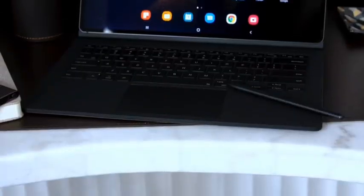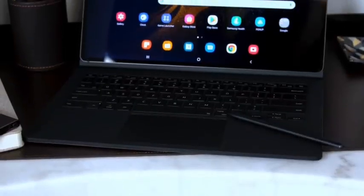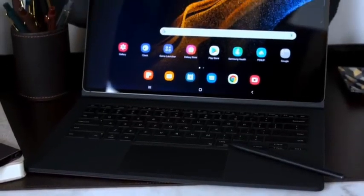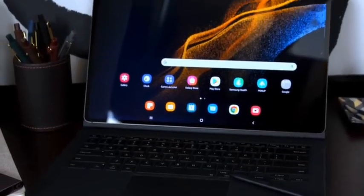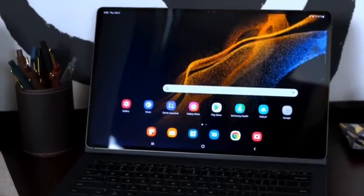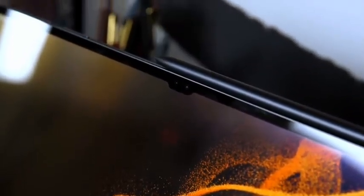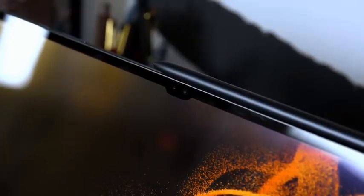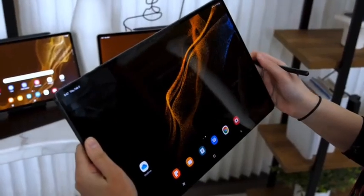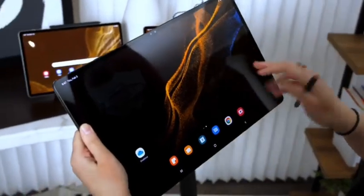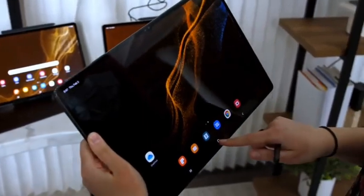If you need the biggest, baddest Android tablet possible, the Galaxy Tab S8 Ultra is the way to go, but if you just need a superb premium Android tablet, the Galaxy Tab S8 delivers and sets a new benchmark for what we can expect from the category in the process.